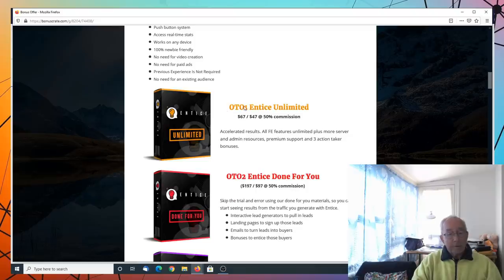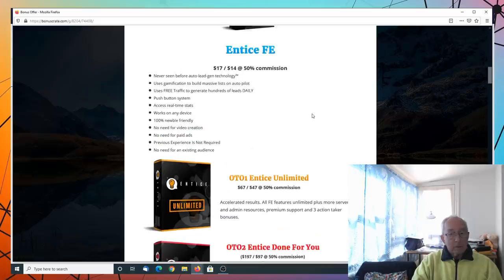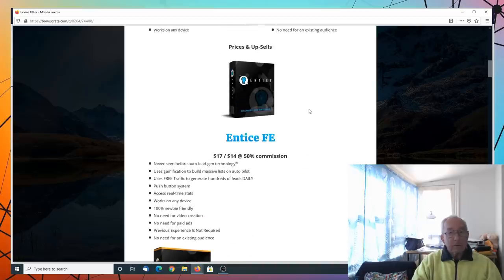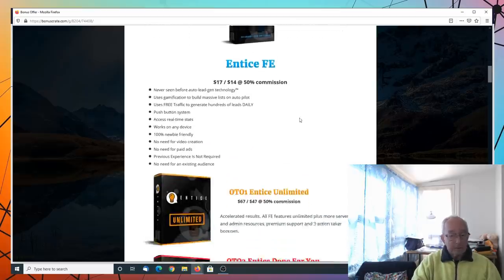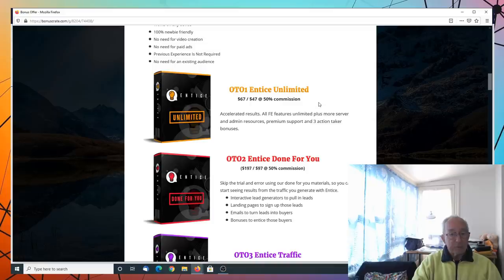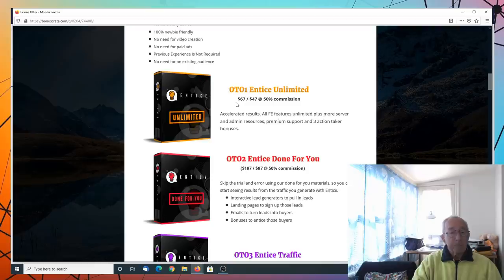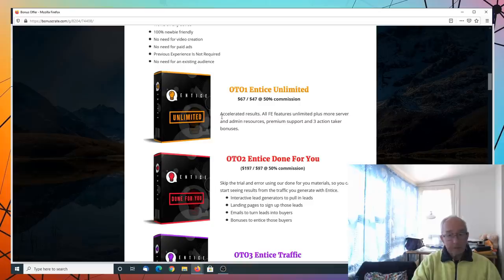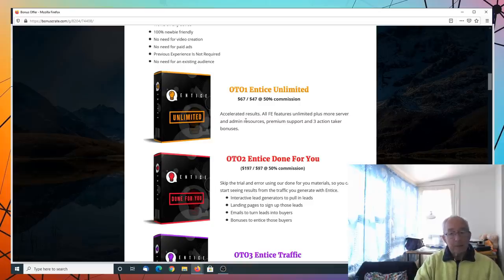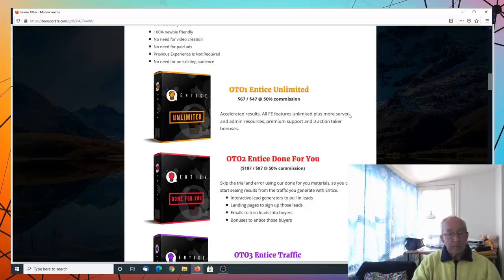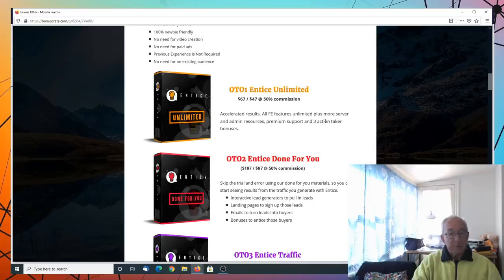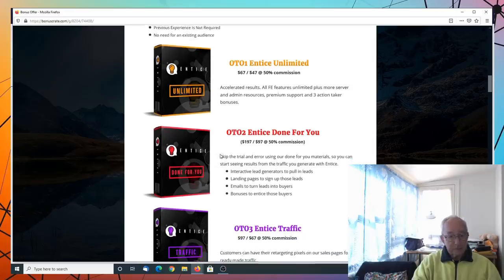OTO1. These are not necessarily going to be here full-time. They're a limited time as far as being available. At $67 purchase or $47 for downselling. Accelerator results. All FE features. Unlimited plus more server and vendor resources. Premium support and three action taker bonuses.